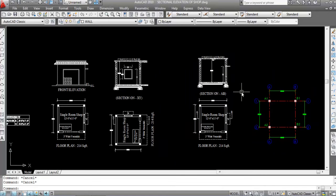Hi everyone, this is Civil Engineering Tutorials. In this video I will show you Beam Layout Plan of Single Room Soft Drawing in AutoCAD. Don't forget to like and subscribe the channel, also press the bell icon to not miss any updates. So let's get started.